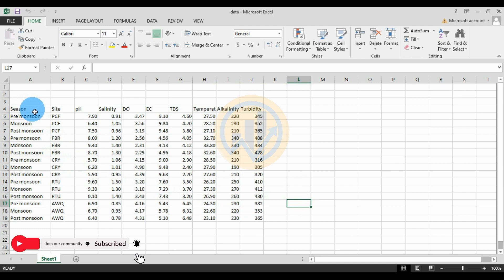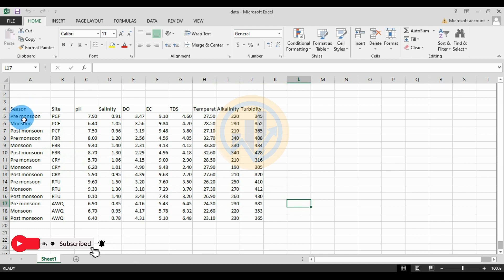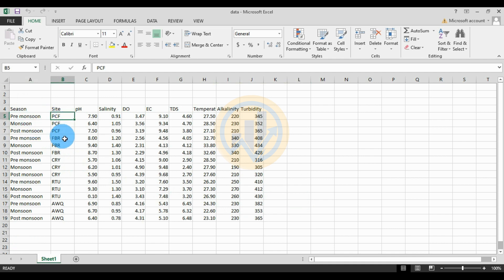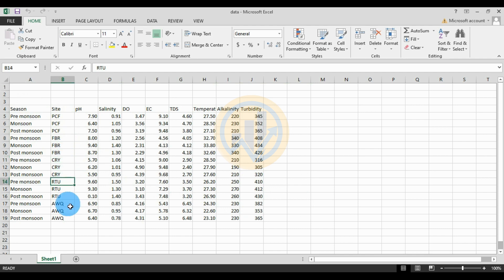The data includes three seasons: pre-monsoon, monsoon, and post-monsoon. The different sites are PCF, FRB, CRY, RTU, and QAW — these are the different site locations.